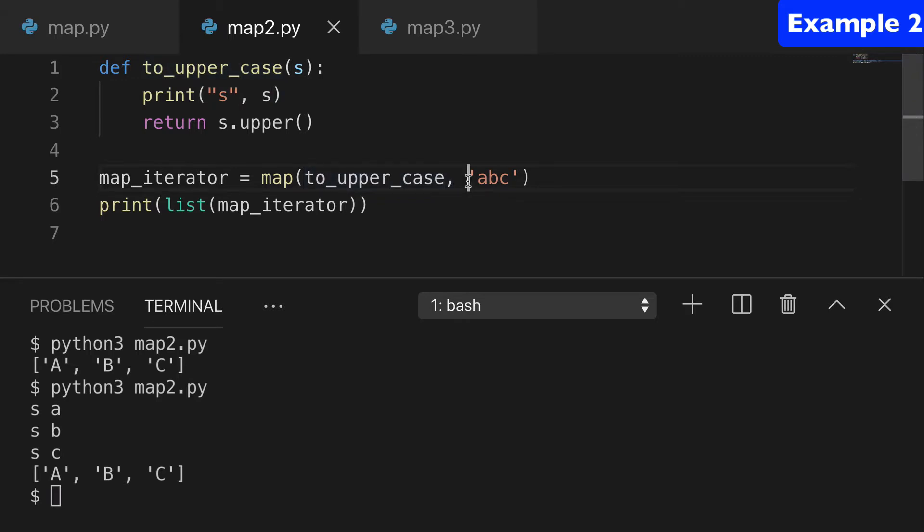So hopefully you're getting a feel for the idea that this function in the first argument is being applied against every item in the iterable.